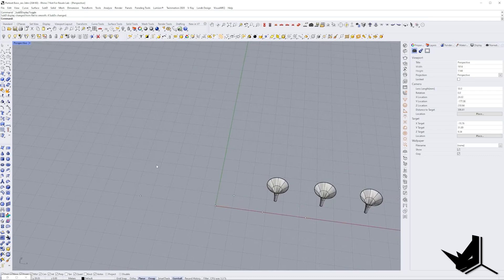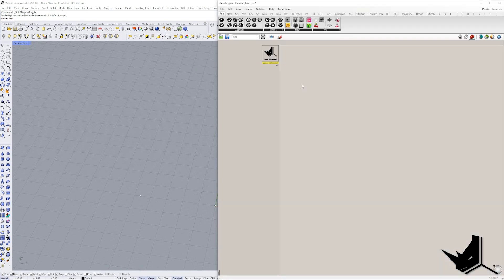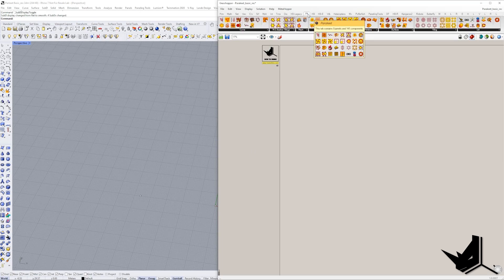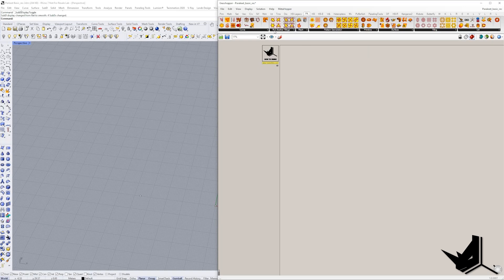So first off let's go to Grasshopper and let's see how this plugin works. Here if you go on the top we have the option to check all of the Parakeet sub-menus. We have Curve, we have Tiling, Mesh, Pattern Generation, Primitive and so on.